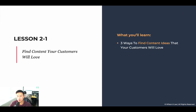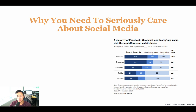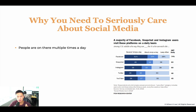Three ways to find content ideas. In this lesson, we're going to be talking about why you need to seriously care about social media, which is basically other people's platform. If you're not aware of what I'm talking about, definitely go back to the previous lesson to check out the difference between your home base and other people's home base.